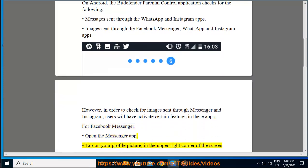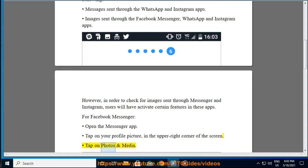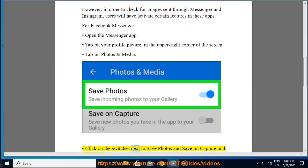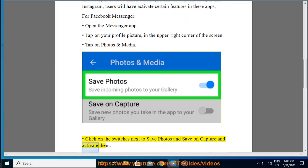Open the Messenger app. Tap on your profile picture in the upper right corner of the screen. Tap on Photos and Media. Click on the switches next to Save Photos and Save on Capture and activate them.